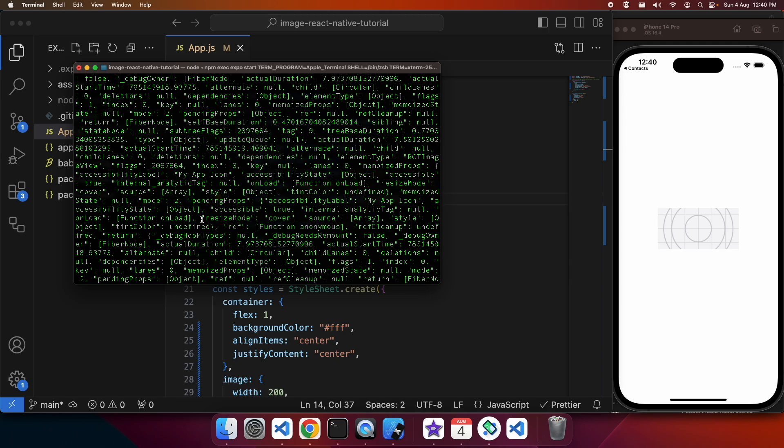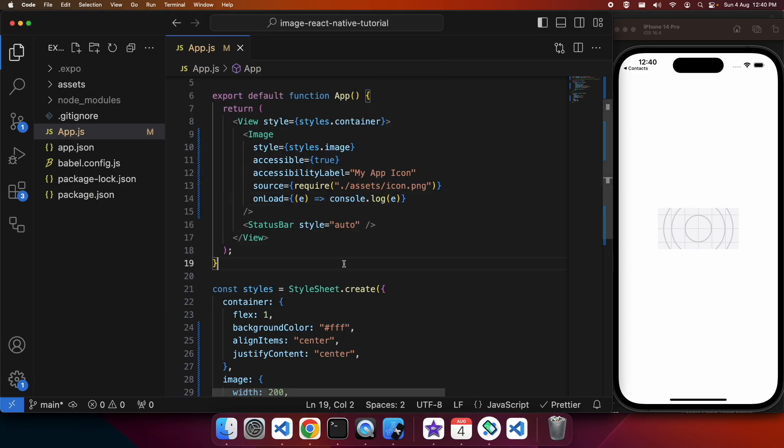You can see a few different settings there that are my props. I've got accessible true and the default resize mode of cover.